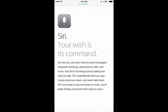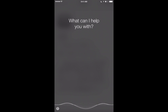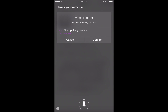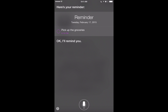A feature I use all the time is the Reminders feature. You may have noticed the Reminders app on your iPhone and iPad — Siri can tie into that and let you create reminders on the fly. Let's create a time-based reminder: 'In 20 minutes, remind me to pick up the groceries.' Siri shows the reminder and you confirm it. It's ready to remind you in 20 minutes.